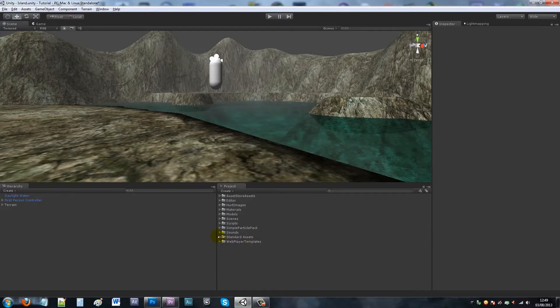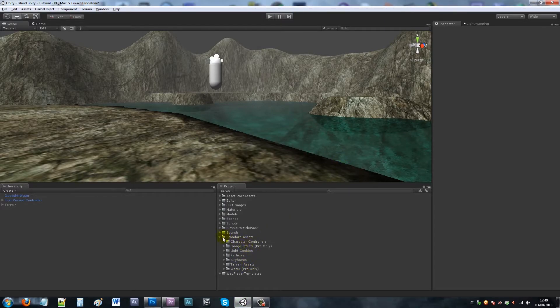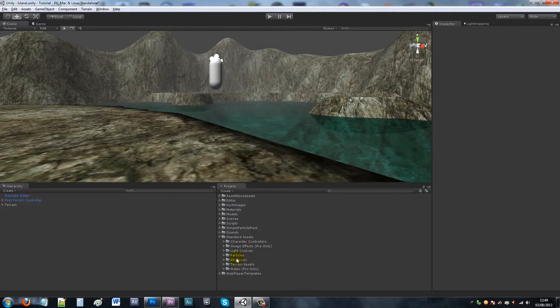Once you've done that, they'll appear in your Standard Assets folder under Skyboxes.